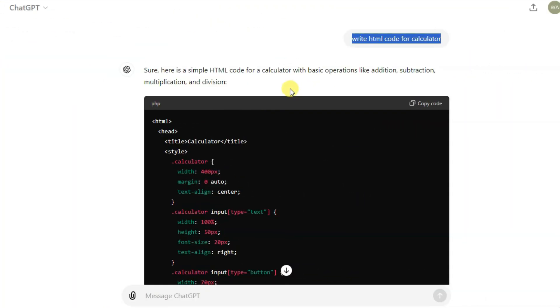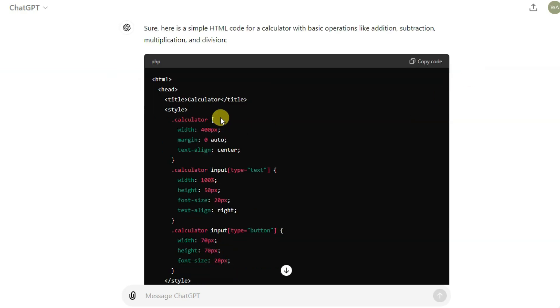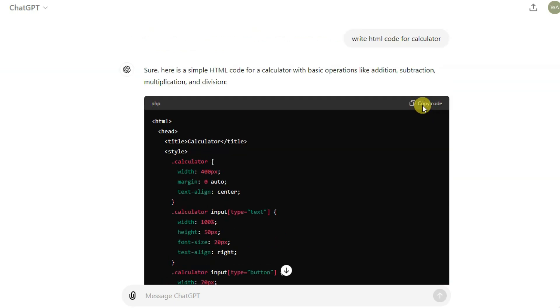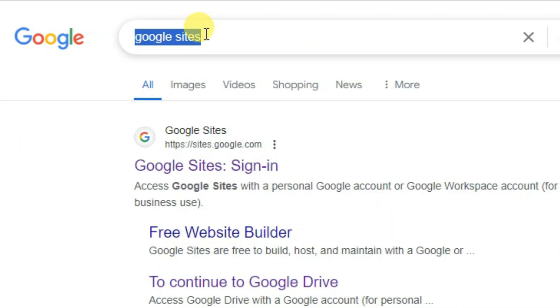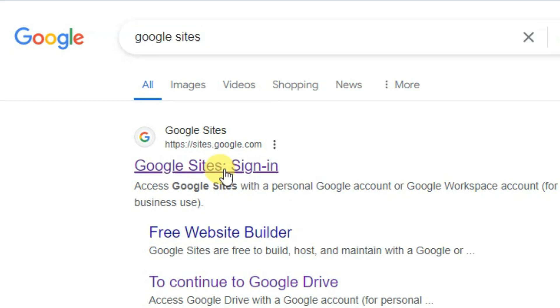Go to the ChatGPT website and ask it to write HTML code for a calculator. You can see ChatGPT has generated HTML code for a calculator. Click here to copy this HTML code. In the next step, go on Google and search Google Sites, then click here to open the first URL.